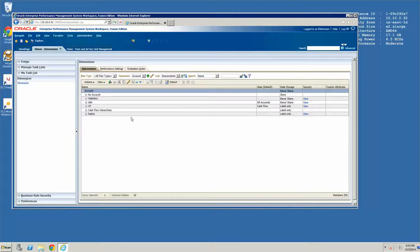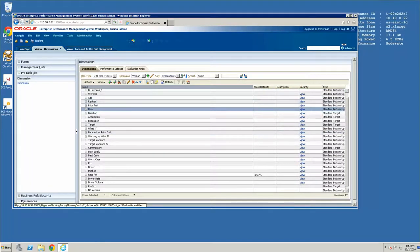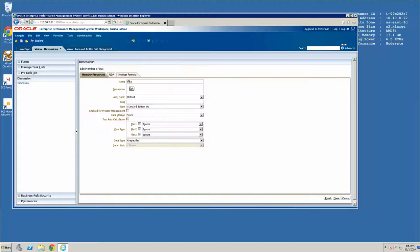I'm going to demonstrate how you would change this for a specific version member. We are going to choose Version as our dimension and Final as the member. We are going to click on the Edit button. Here you can see the Enable for Process Management box — it's unchecked currently. You can enable it or disable it.